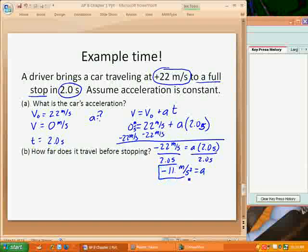So the acceleration is negative 11 meters per second squared. We'll take a bit of time next class to talk about exactly what that means. Since the acceleration is negative, it means the velocity is changing in a negative direction — going from positive to more negative. In this case that makes sense because it's slowing down from 22 meters per second to zero. Keep in mind that a negative acceleration doesn't necessarily mean it's slowing down; it means the velocity is moving and changing in the negative direction.